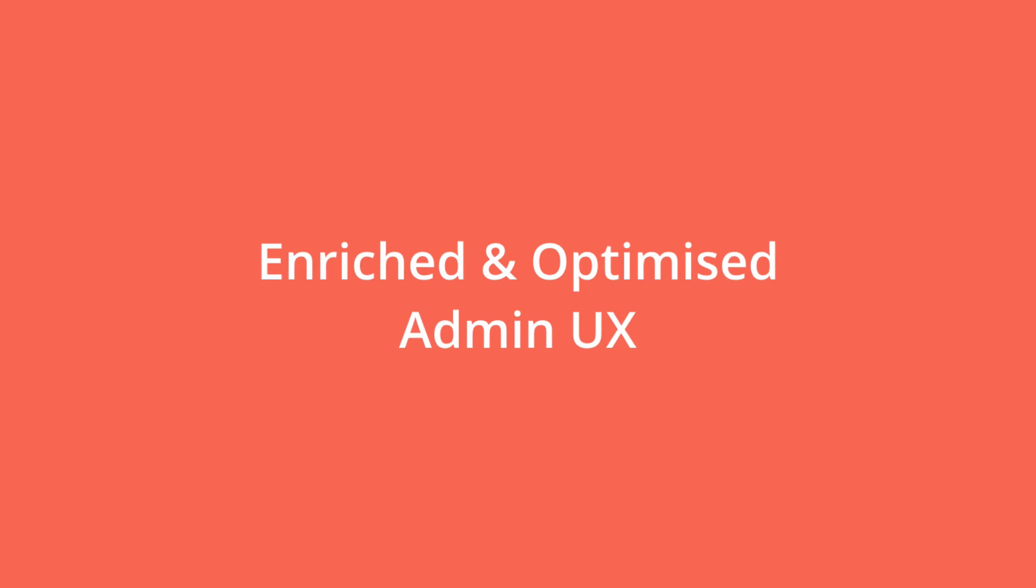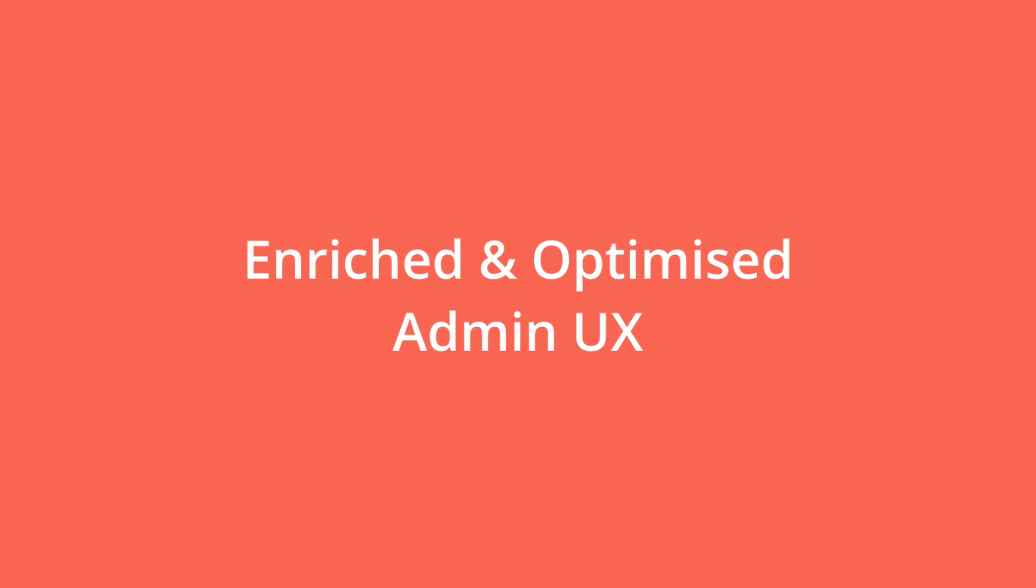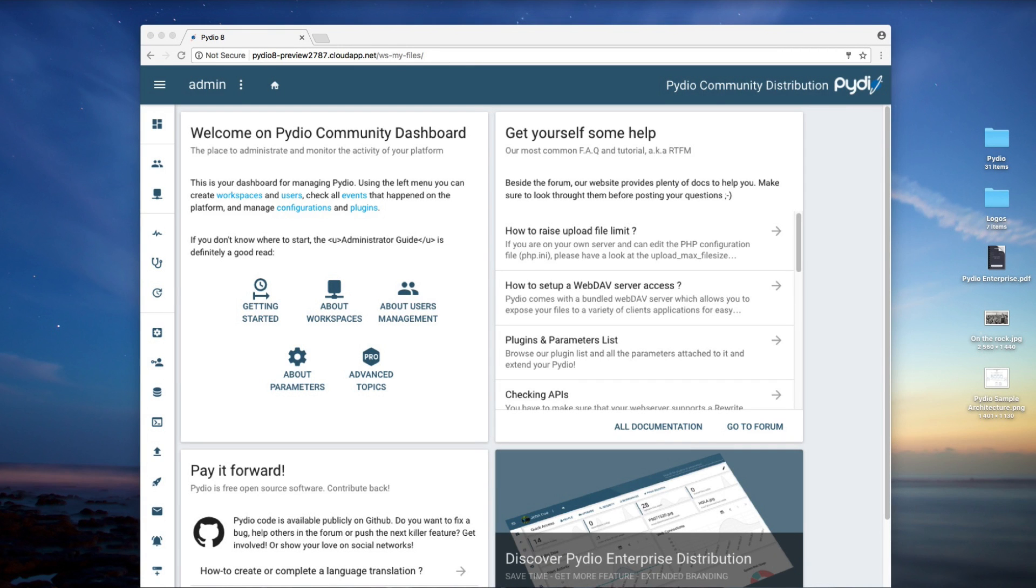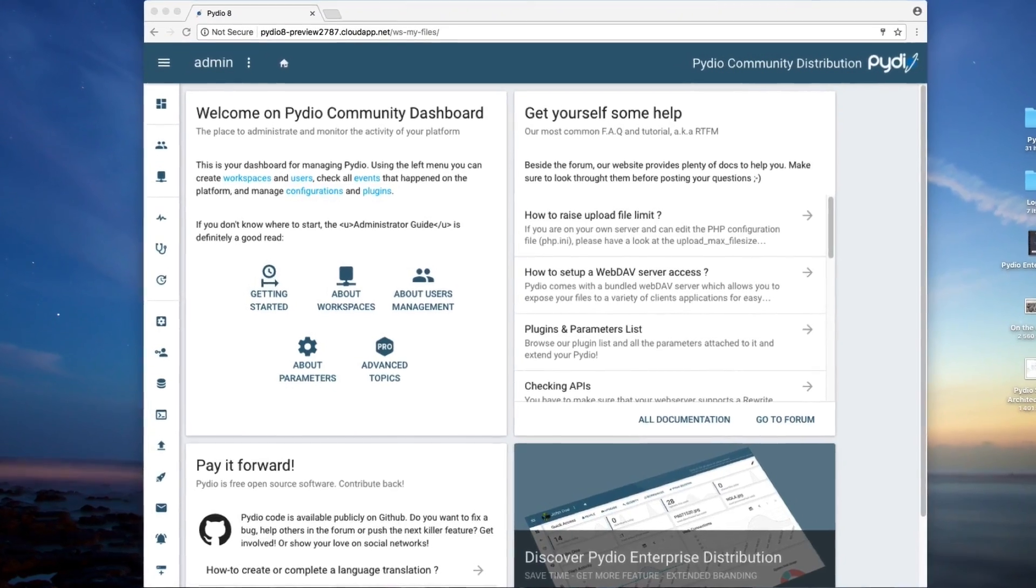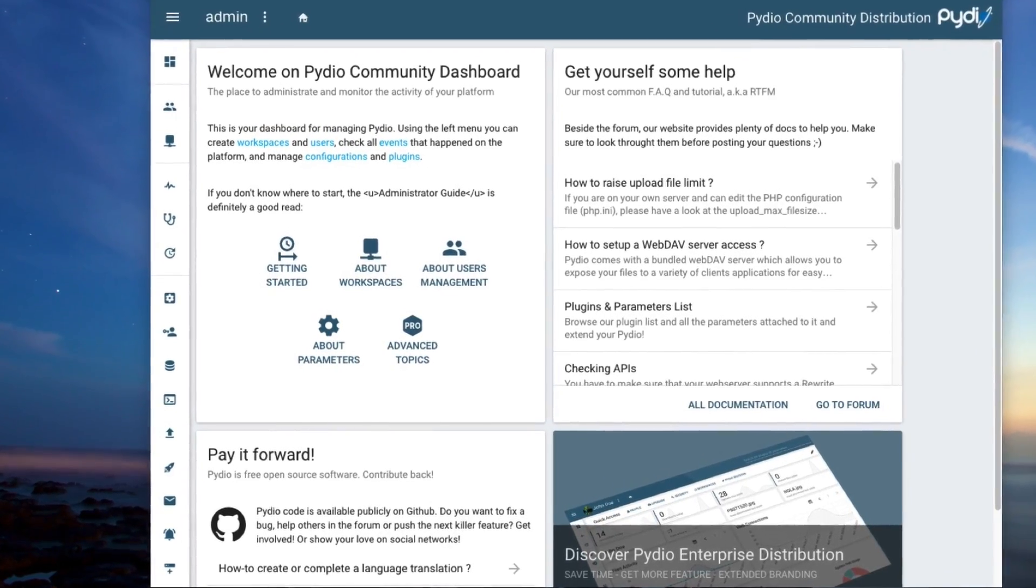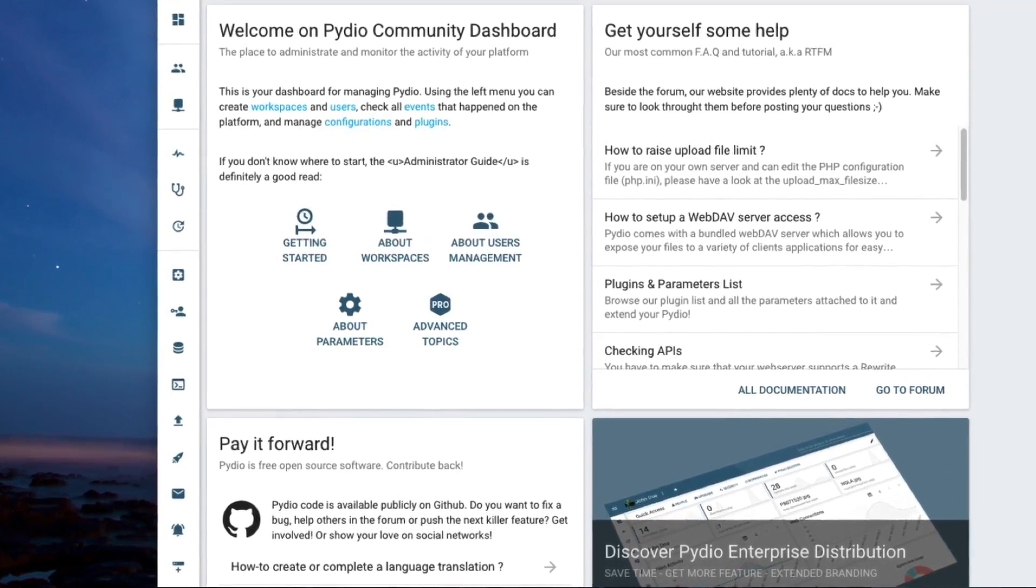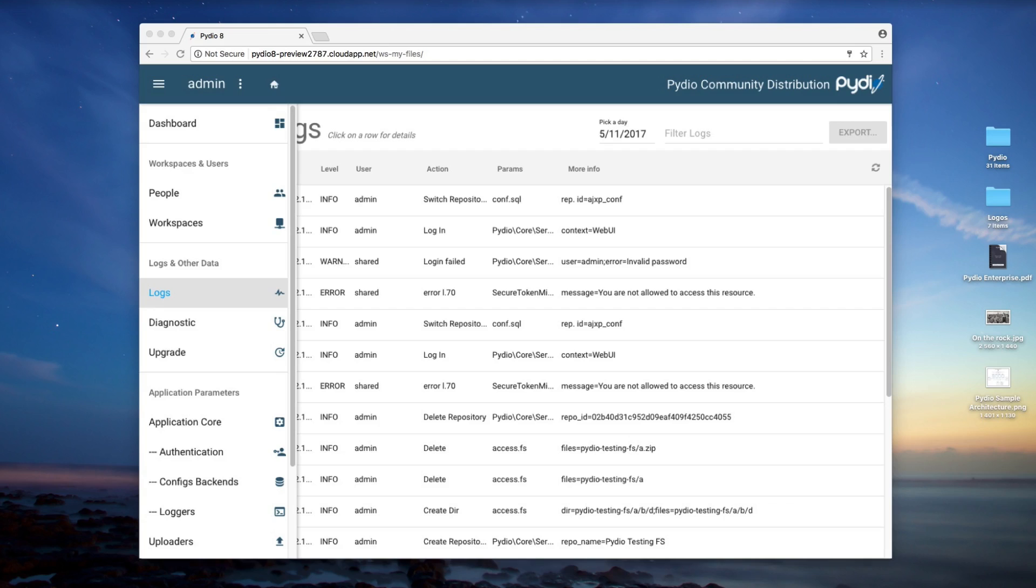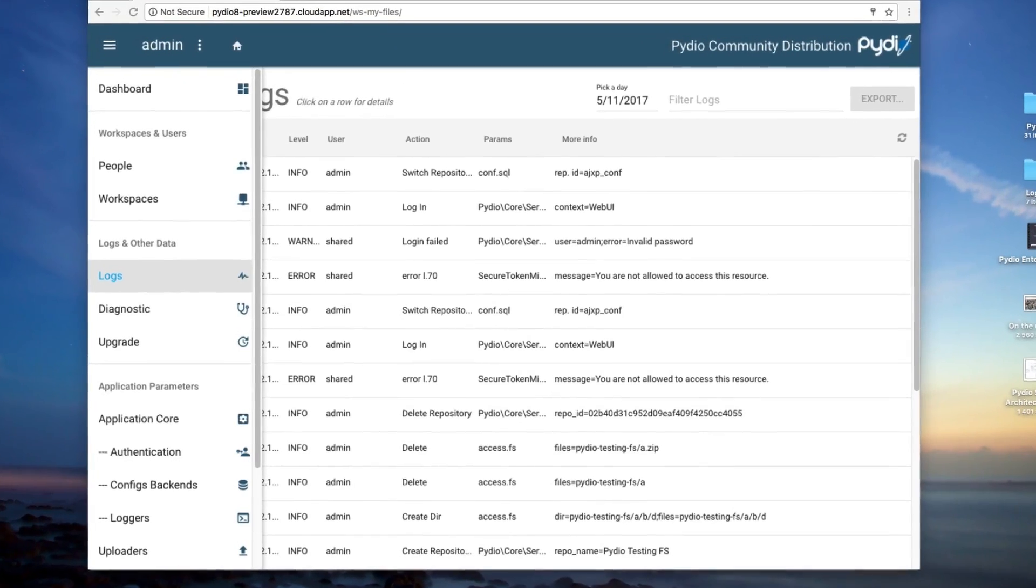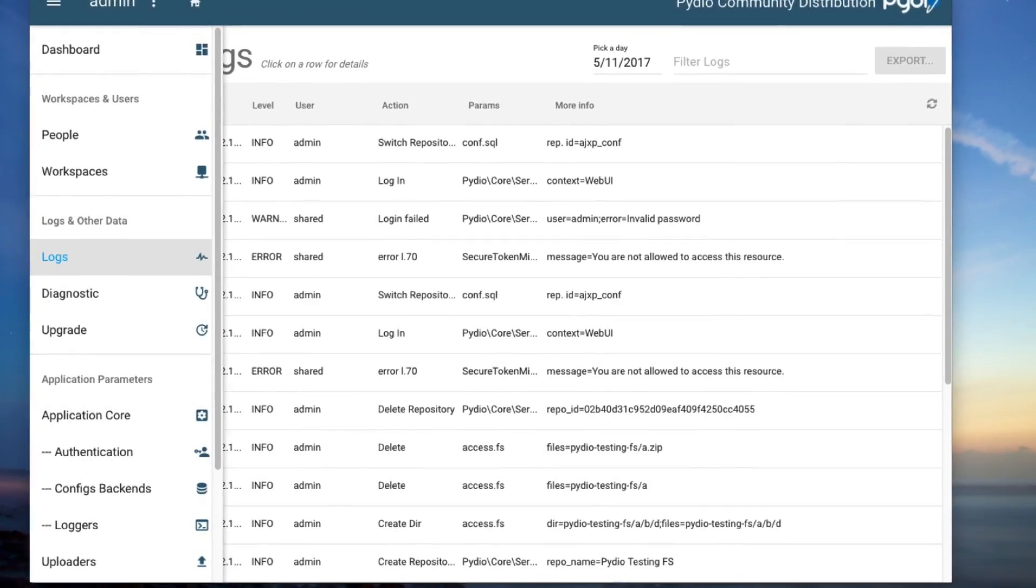Enriched and Optimized Admin UX. The administration dashboard within the community distribution has been given a complete overhaul, reaffirming PyDio's commitment to offer a full, workable, open-source solution for businesses and larger-scale users.